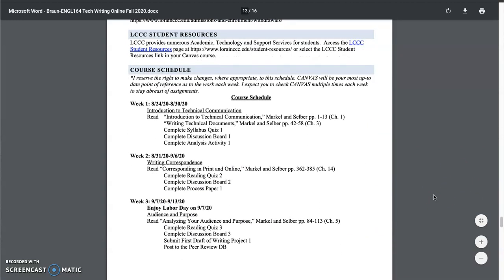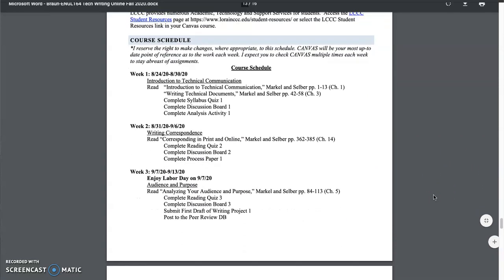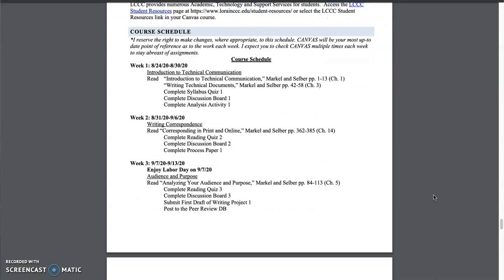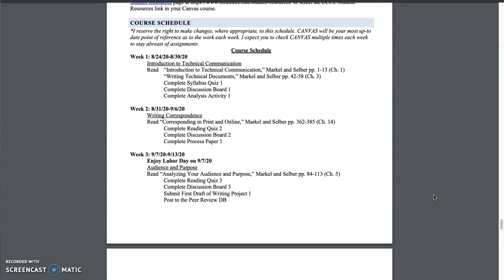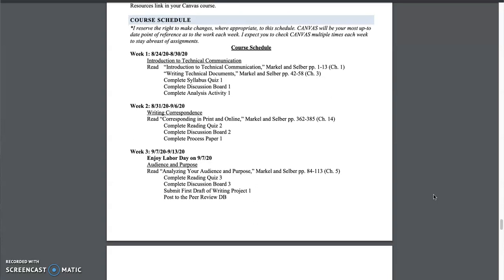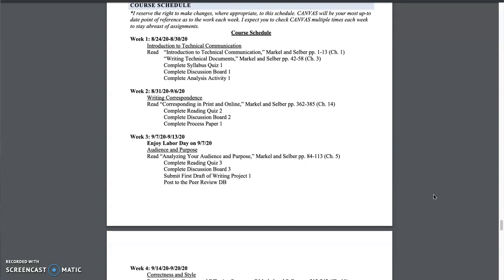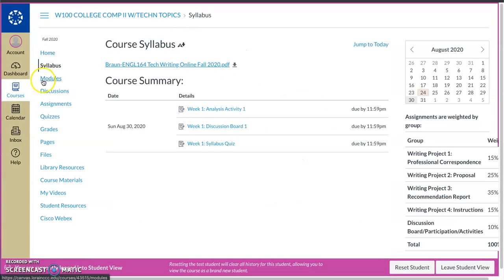As you get to the bottom of the syllabus here, you'll see a basic, a preliminary course schedule, if you will. This is subject to change at any time, only because as we move through things, if we need more time or if I have to push a due date, I will. So always check Canvas. That's your go-to. But this is just to give you an idea of where we're going for the course. So that is the syllabus.